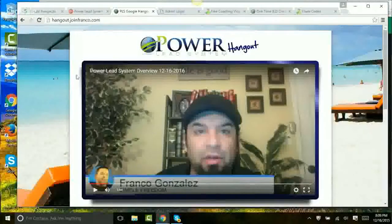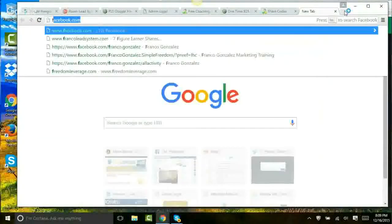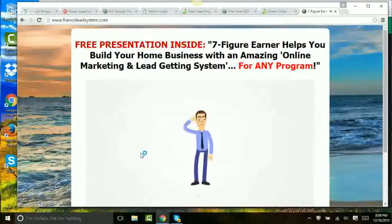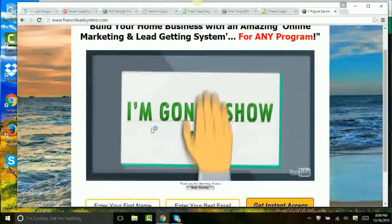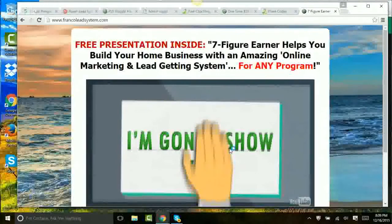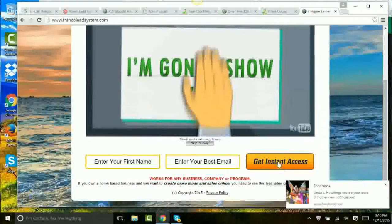Let me show you where to get all the information about the nuts and bolts of Power Lead System. Your sponsor who invited you here has access to what I'm about to show you. Here is a basic lead capture page I send people to so they can check out the power of PLS. With a simple two-minute video, it invites people in — whether they're already selling something online or thinking about starting a business for the very first time. I invite them to register for the free presentation inside. They put in their name and email and come on inside to take a look.